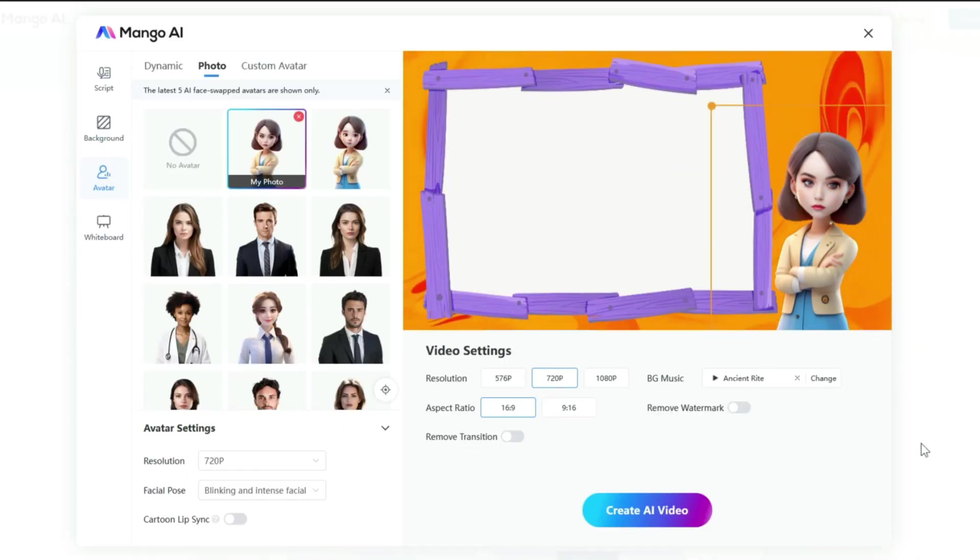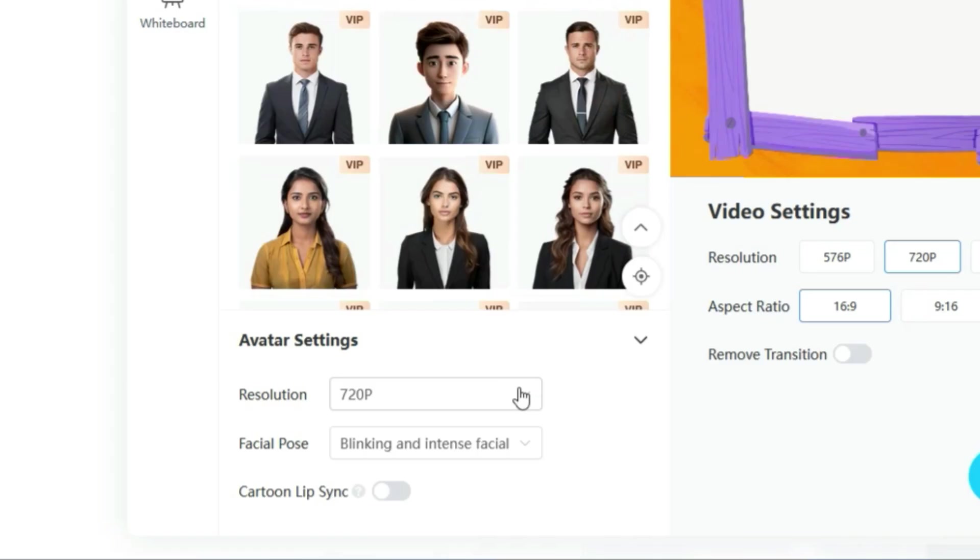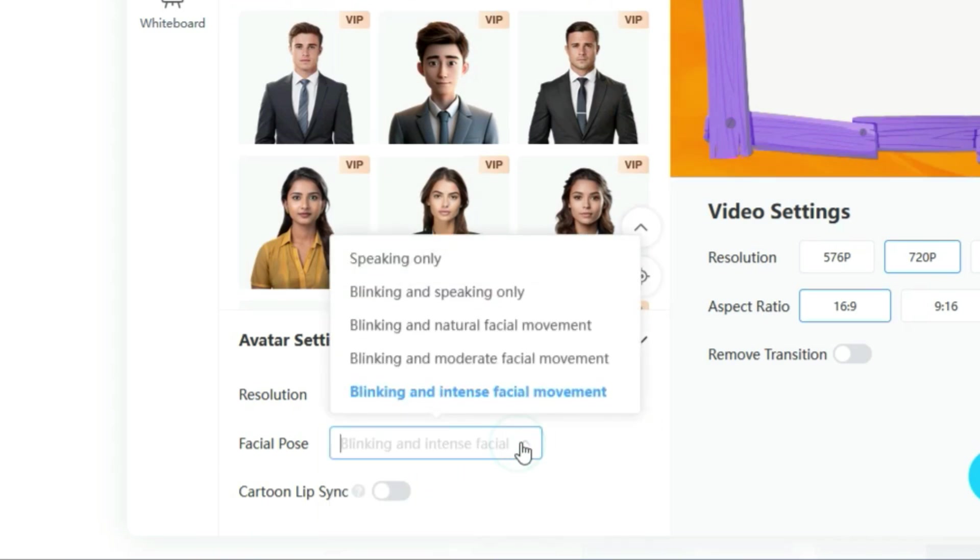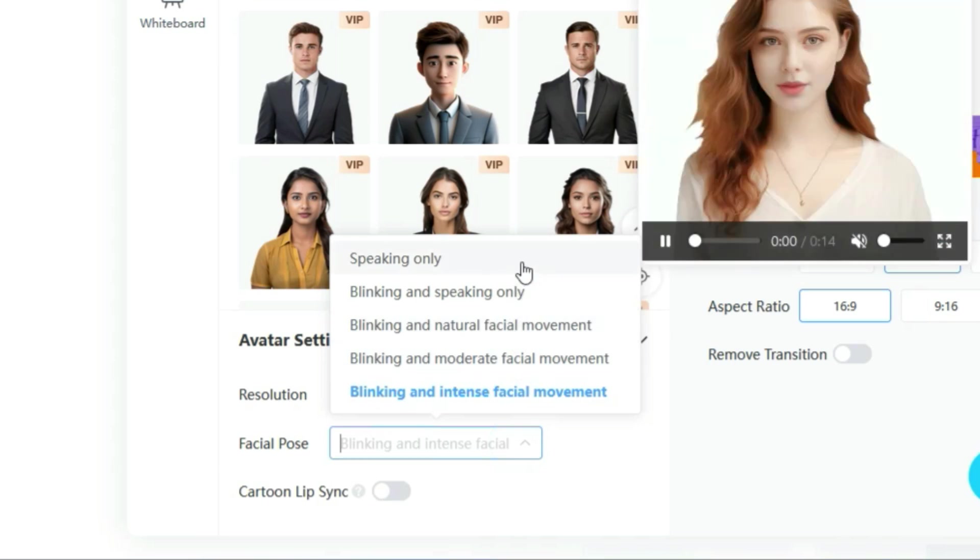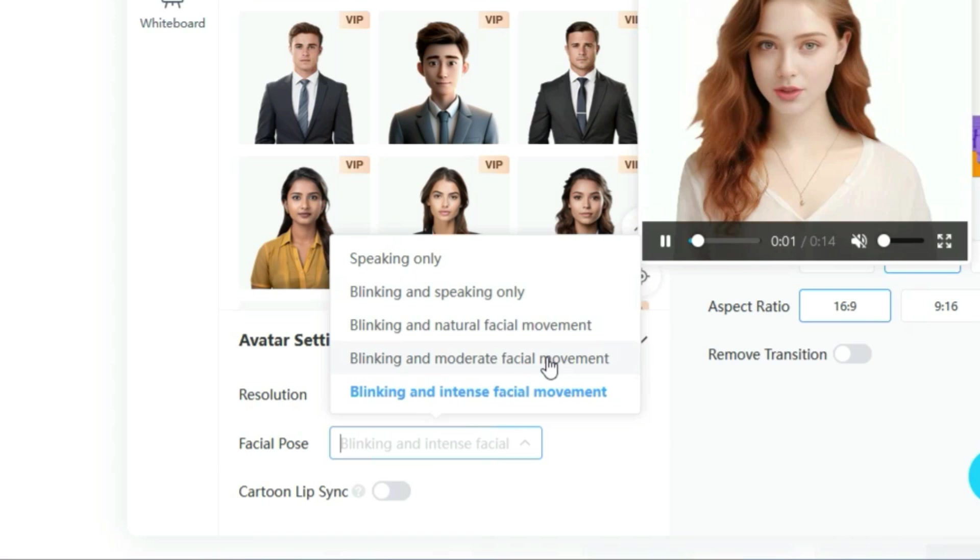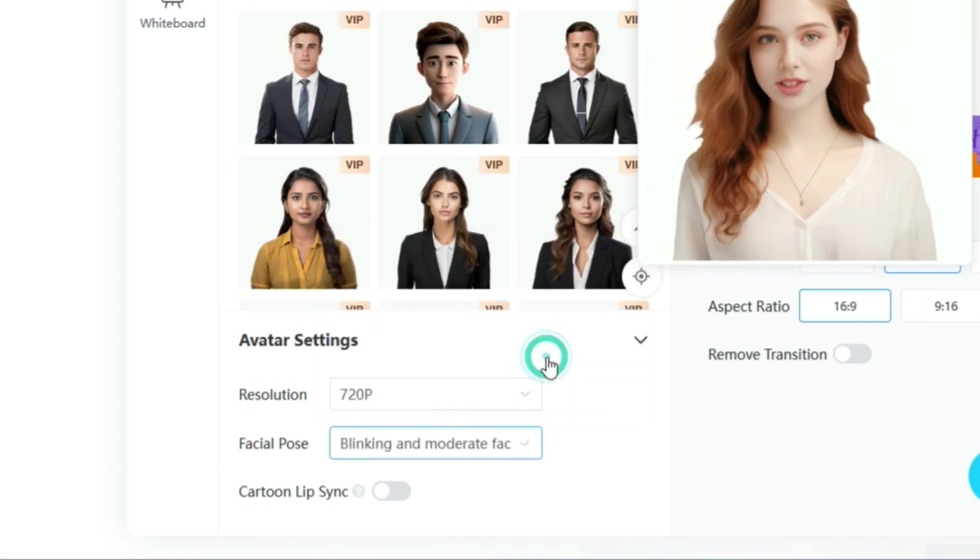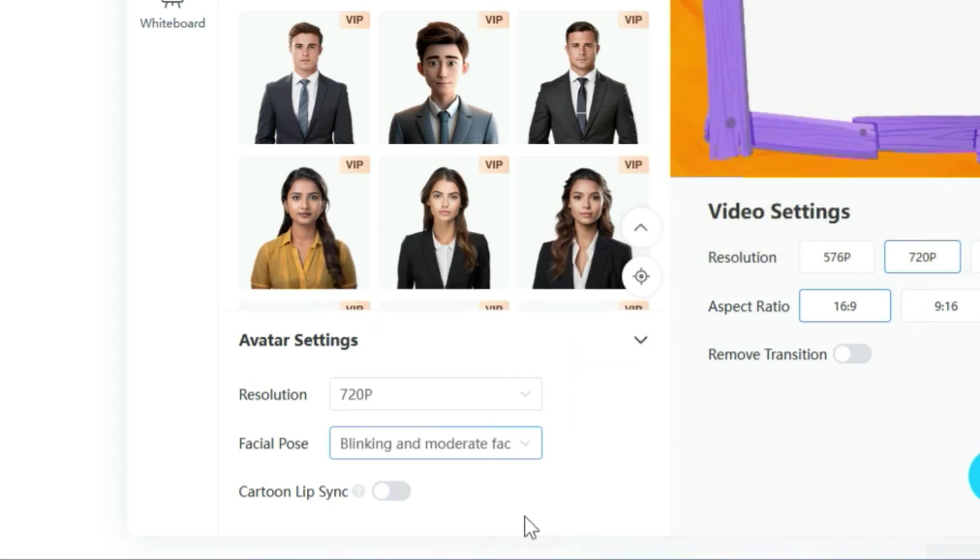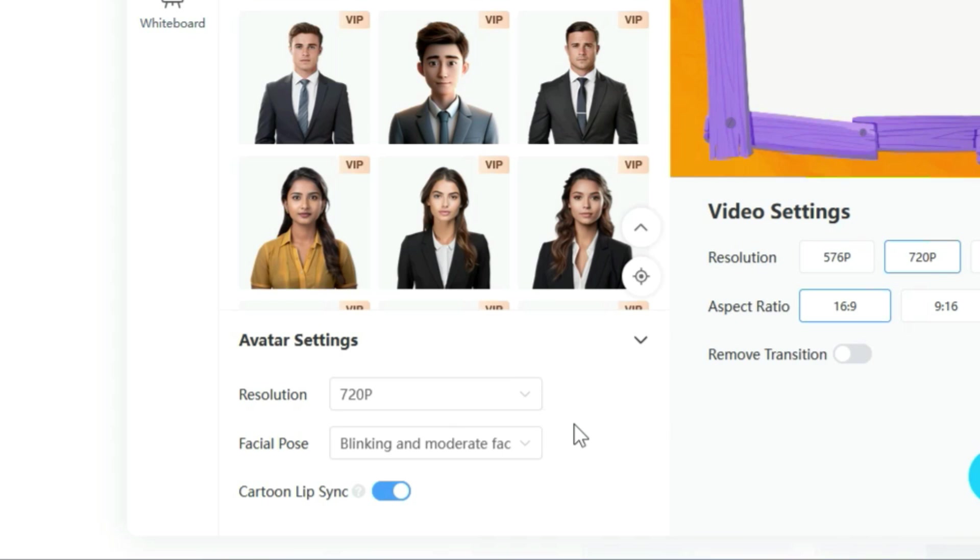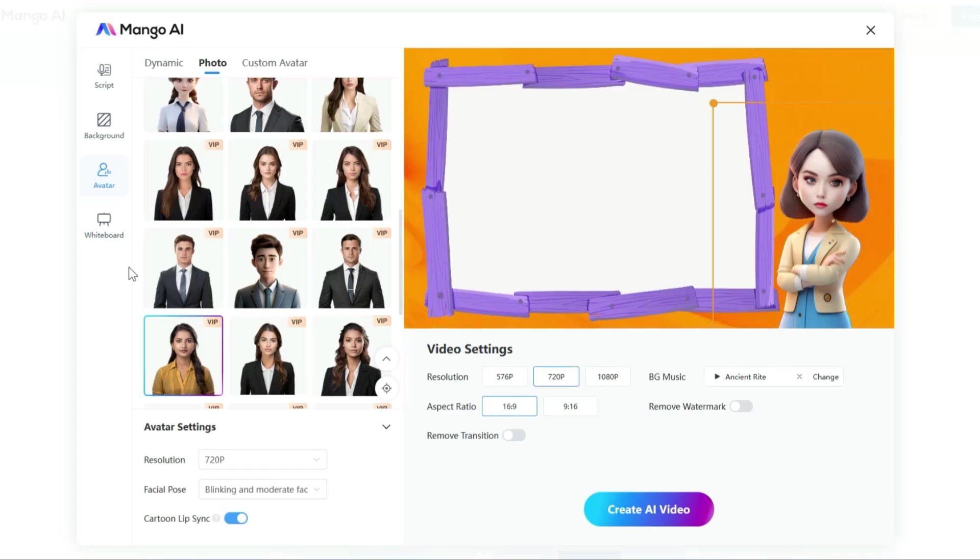Right. Now let's scroll down to continue with the avatar settings. First, select the resolution. The next setting is the facial pose, which is crucial for adding realistic movement. This setting lets you control facial movements and eye blinking. Mango Animate is the only tool that offers this level of control. For this video, I will choose blinking with moderate facial movement. Finally, let's check out the cartoon lip sync option. This is a standout feature of Mango AI. While many lip sync generators struggle with syncing cartoon characters, Mango AI's cartoon lip sync feature handles this effortlessly. I'm turning this on now.